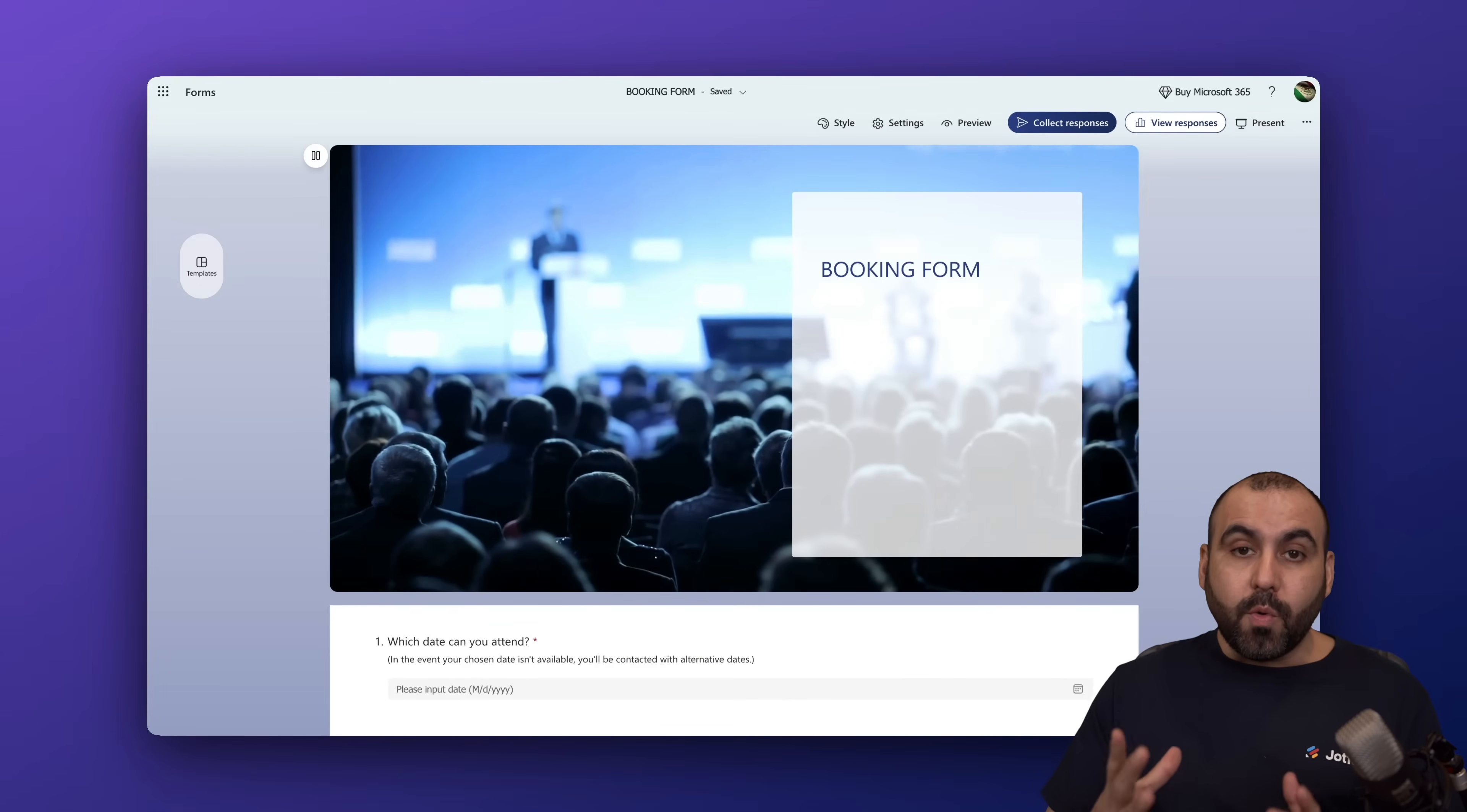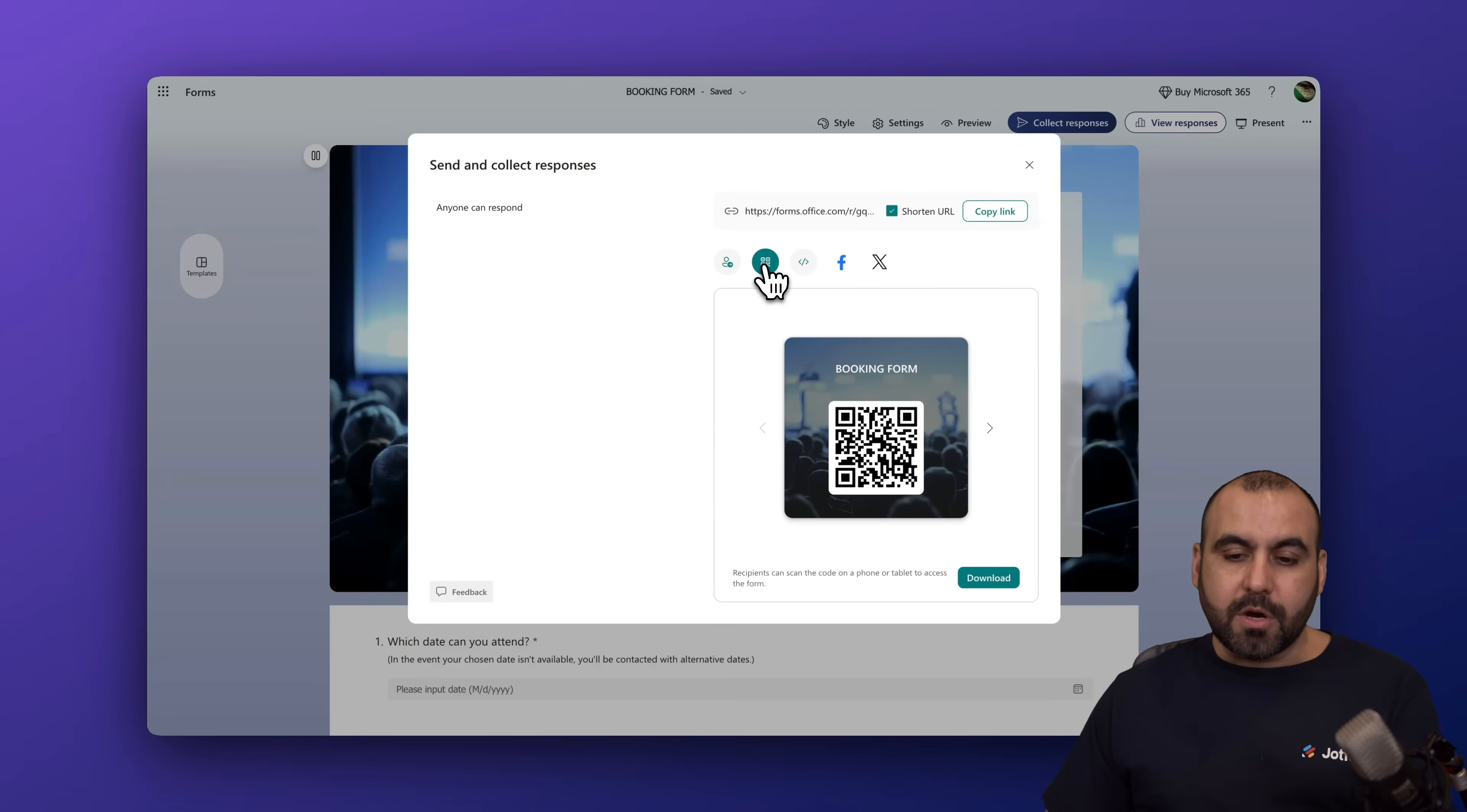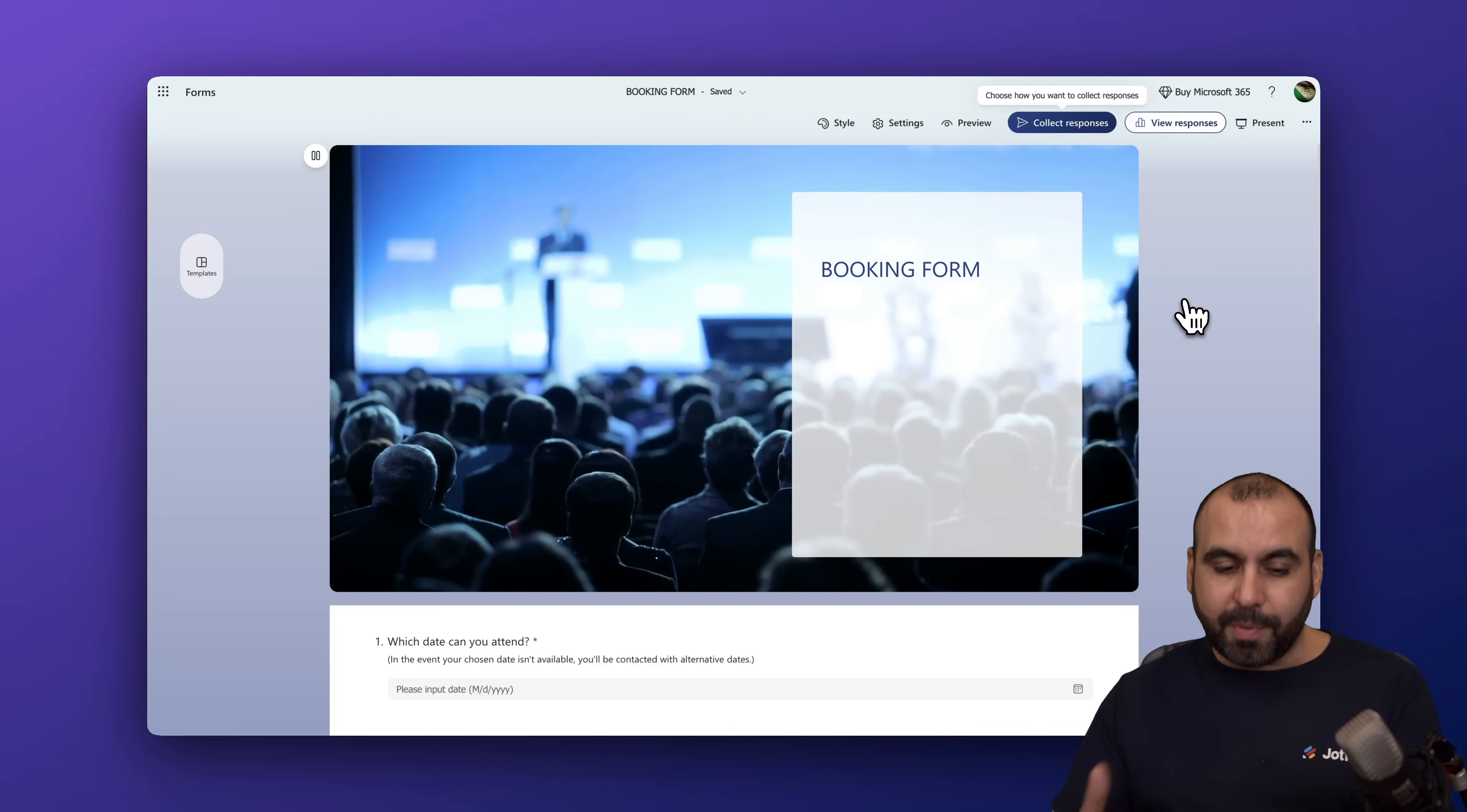And once you are ready with your booking form, you can go ahead and go to collect responses. This is the way that you can share your booking form. You can either do so through a link. You can also shorten the URL. You can also send this via a direct email. So if you already have recipients that you want to send this to, just add the email right here. You can create a QR code. So if you want to add this into a business card or flyer, then this is useful. And you also have the option to embed this on a website. So several available options to collect your responses.